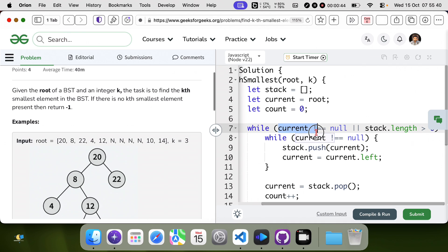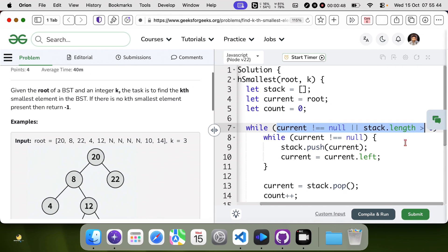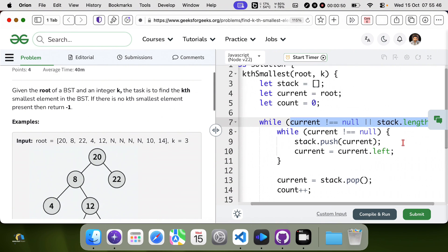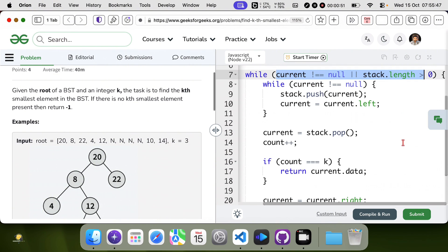While current is not equal to null, or stack.length is not equal to 0...